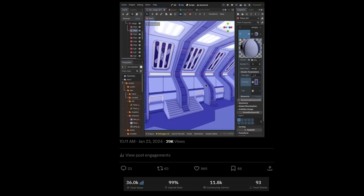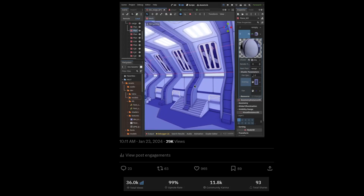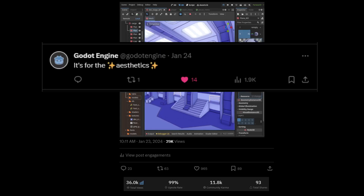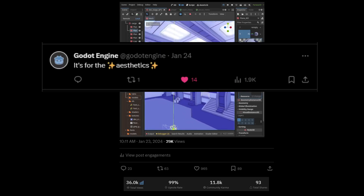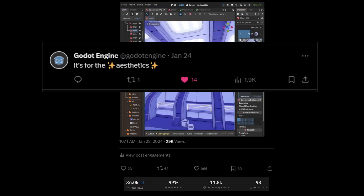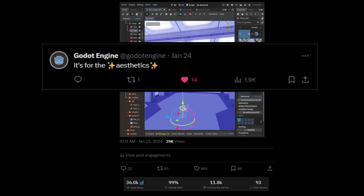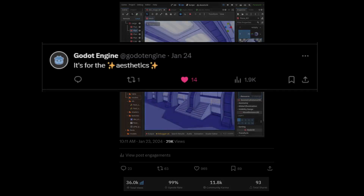That little clip, more specifically that little fan shader that you saw in the ceiling, is currently outperforming all my other posts on social media like Twitter and Reddit. It took me a grand total of 5 minutes to build, and it proved once again that I have no clue what I'm doing on social media.